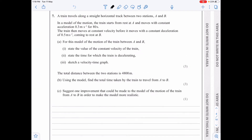In question 7, we've got a train traveling along a straight horizontal track between A and B. It initially starts from rest at A, moving with a constant acceleration of 0.3 meters per square second for 80 seconds, attaining a constant velocity, and then moving with a constant deceleration of 0.5 meters per square second. We need to find the value of the constant velocity, state the time for which we're decelerating, and sketch a velocity-time graph.